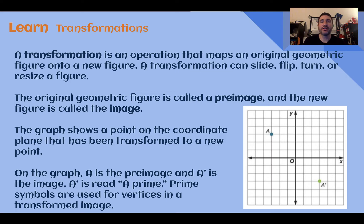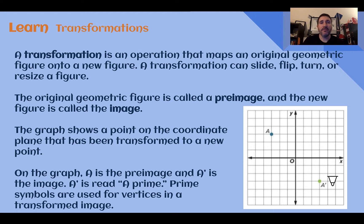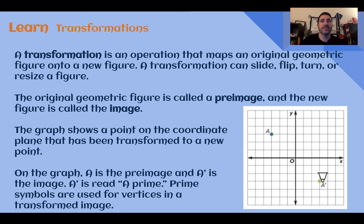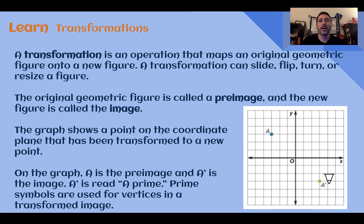On our graph here, we have a point that has been transformed into a new point. The letter with no apostrophe — here it's just a regular A — that is the pre-image. Then, as you start to transform the shape, you will see apostrophes showing up, read as the letter and then prime. So this is A prime, and that shows something has been done to transform it. One prime mark means one thing was done to it; two apostrophes, or double prime, means two things were done to it.